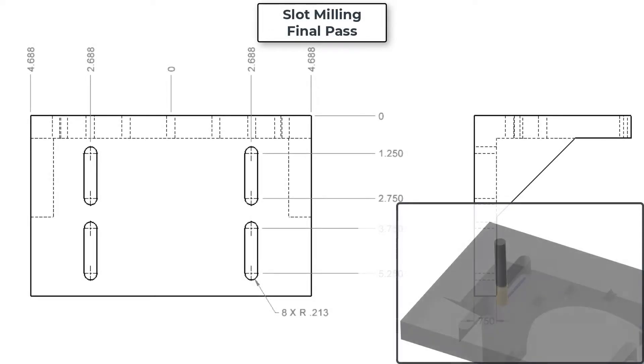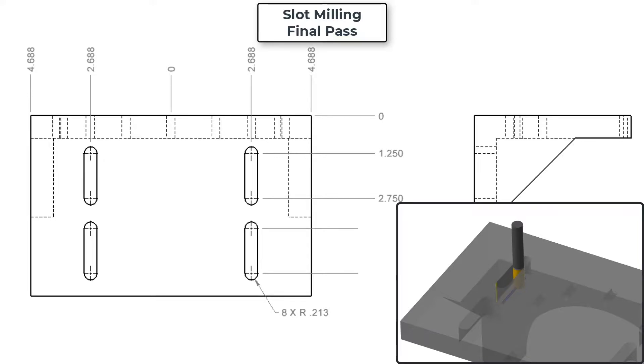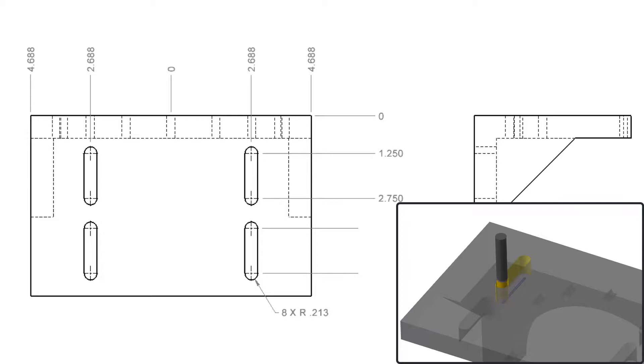In this video I'll demonstrate three different ways to code the final pass for the slot. First I'll code the center of the tool, then I'll code the center of the tool and add wear compensation, and lastly I'll write the code using cutter compensation and programming the slot coordinates.